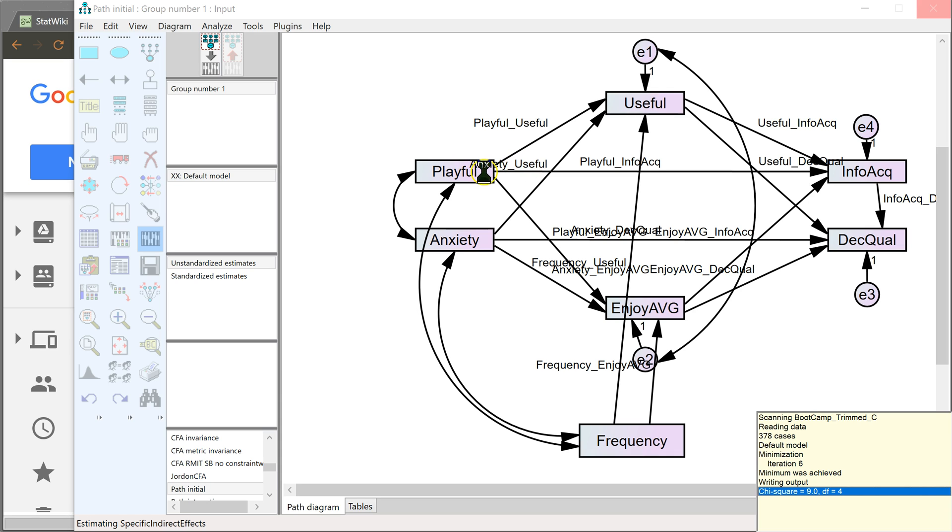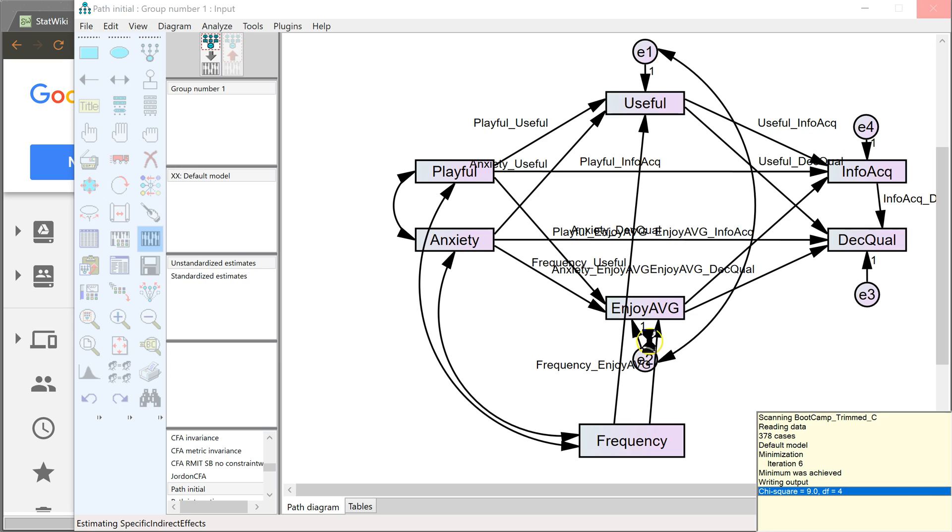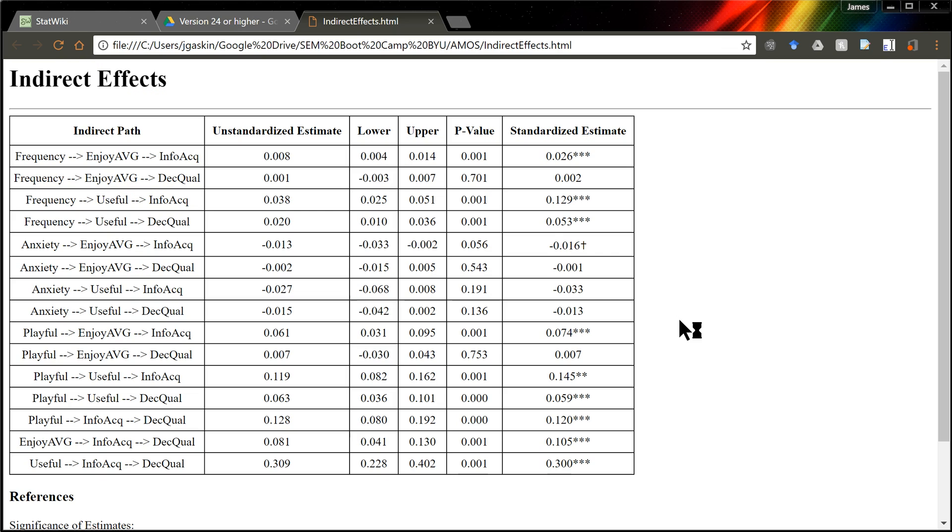What we're doing is running through several permutations here to identify all possible indirect effects implied in your model. So that could be from Playfulness, Usefulness, Information Acquisition, but also Usefulness, Information Acquisition, Decision Quality, and all through Anxiety. I mean, there are so many indirect effects going on here. And we're estimating all of them and generating confidence intervals and p-values for them. Once it's done, it'll open up a new browser tab with all the information.